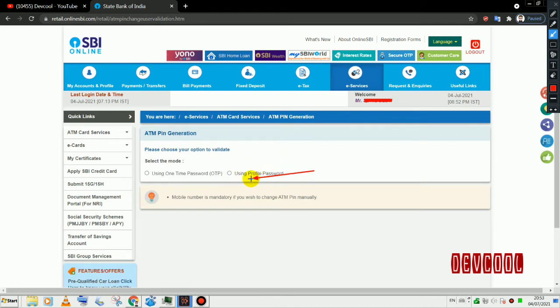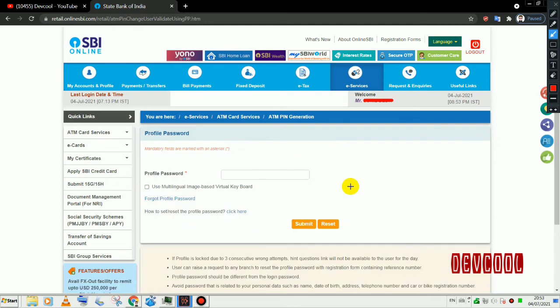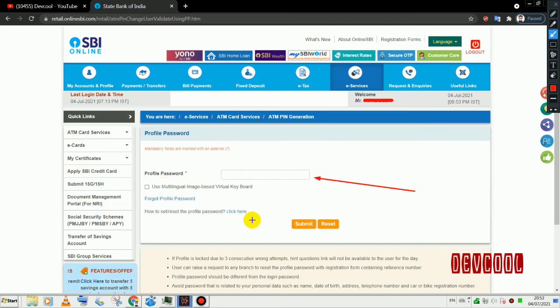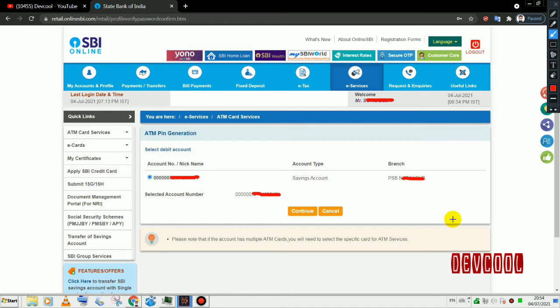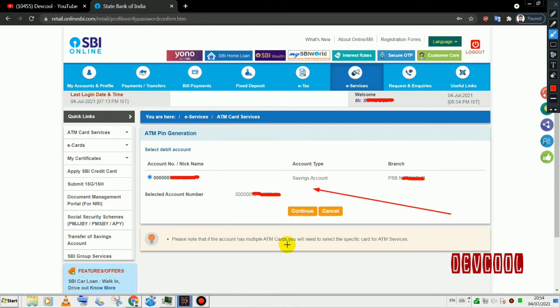I will tick, then click on profile password and submit. I will enter the account details and confirm to continue.